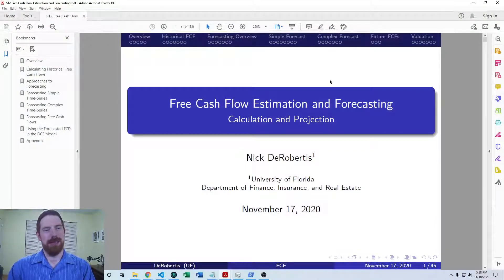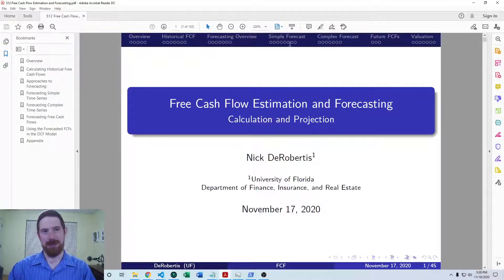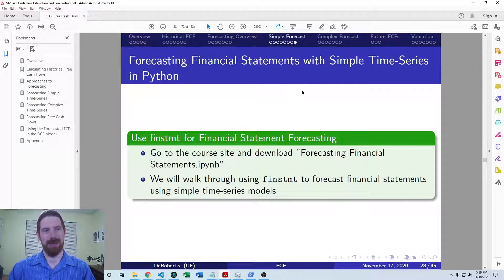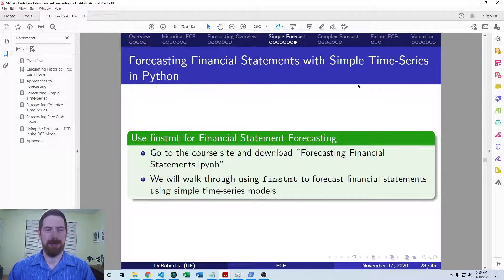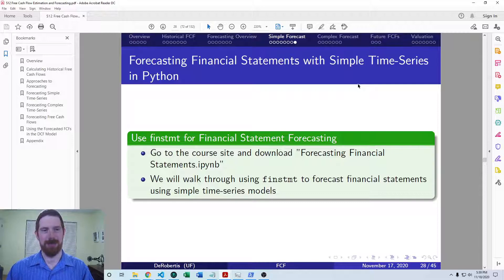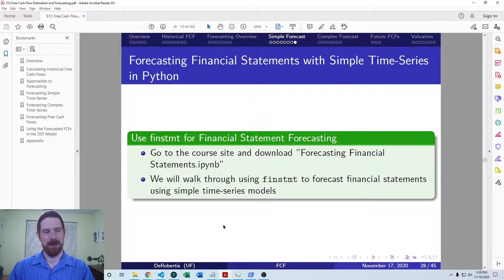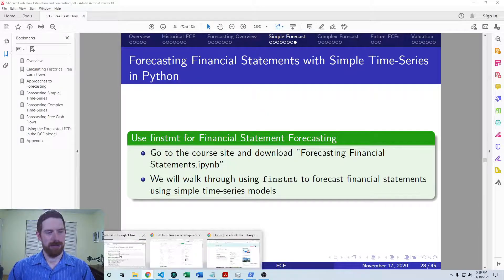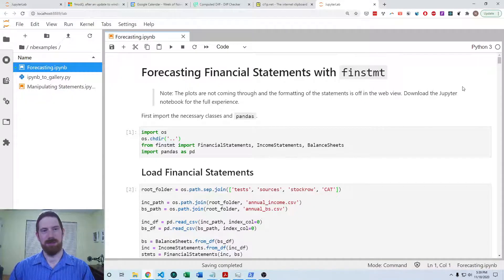We had just finished all the simple forecasting material in prior videos, and we had looked at examples of how to do simple time series forecasting. Now this is focusing on working with the entire financial statements in a forecast and using the fin statement package to smooth that process. So we can jump over to the example Jupyter notebook.